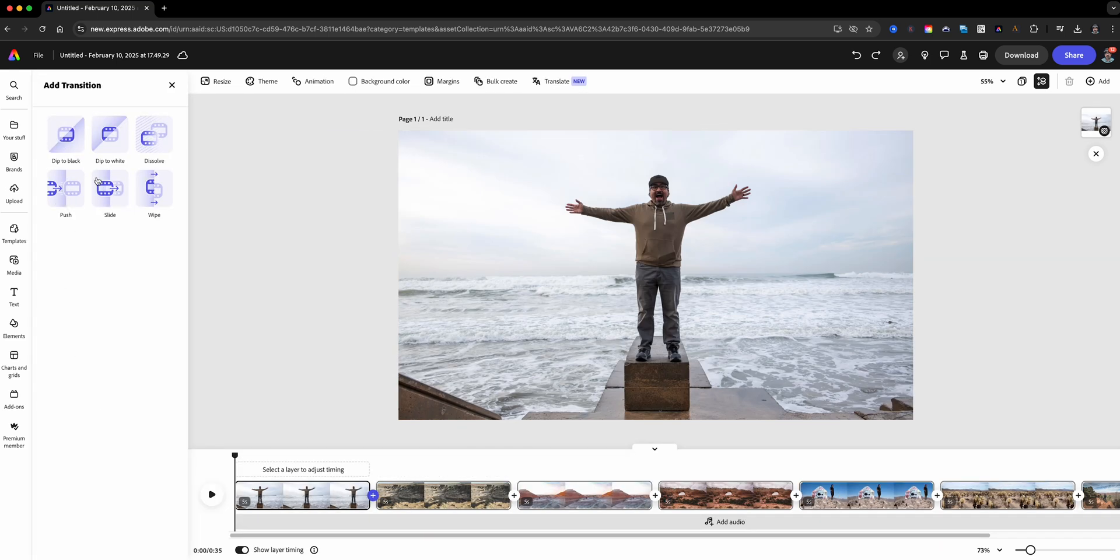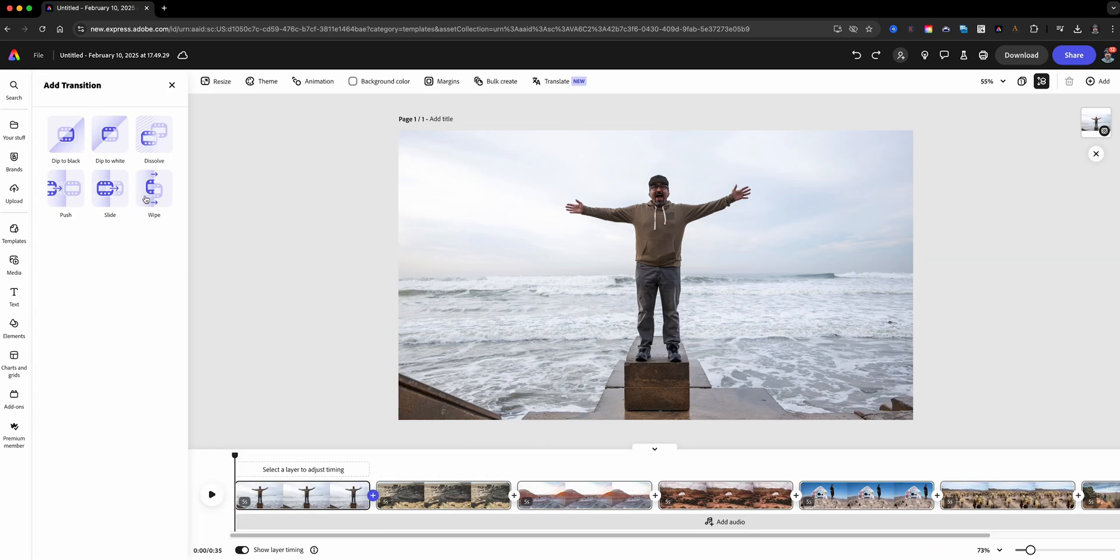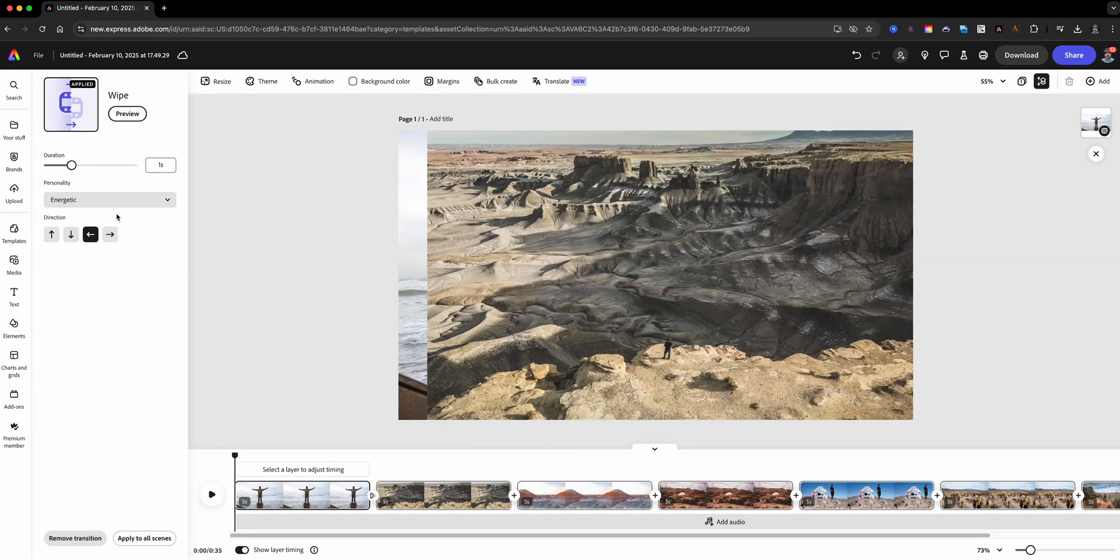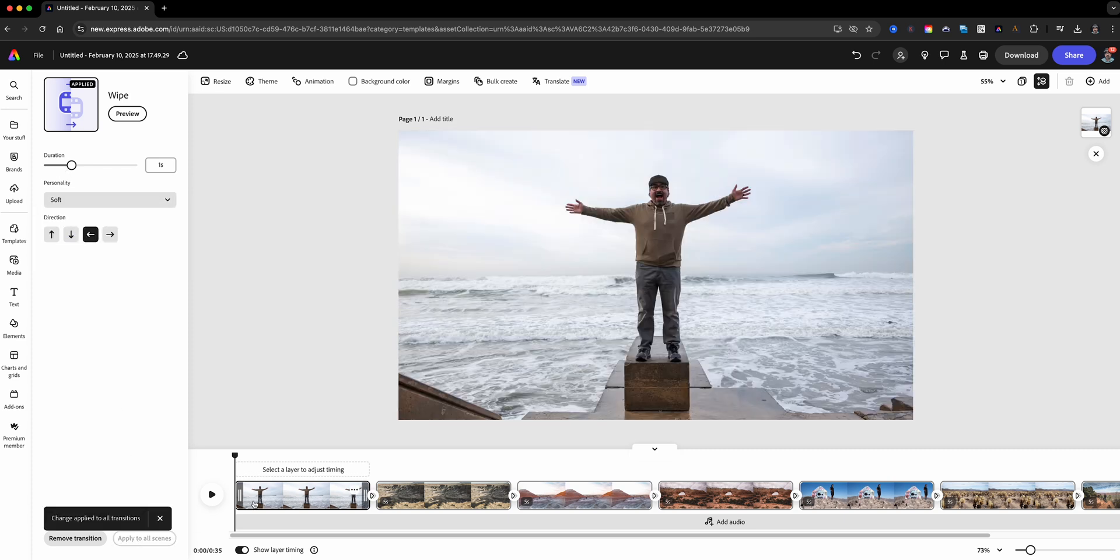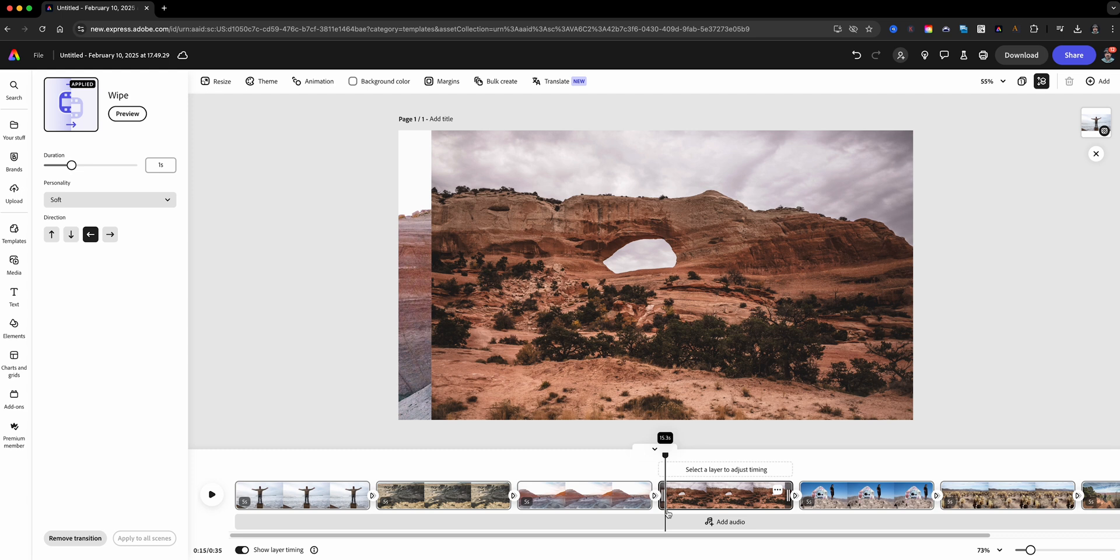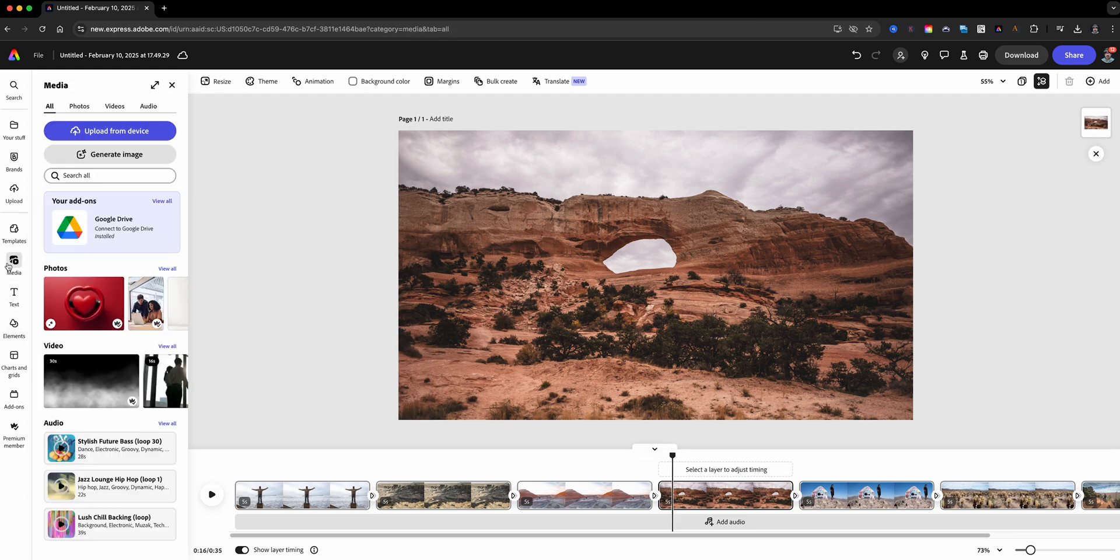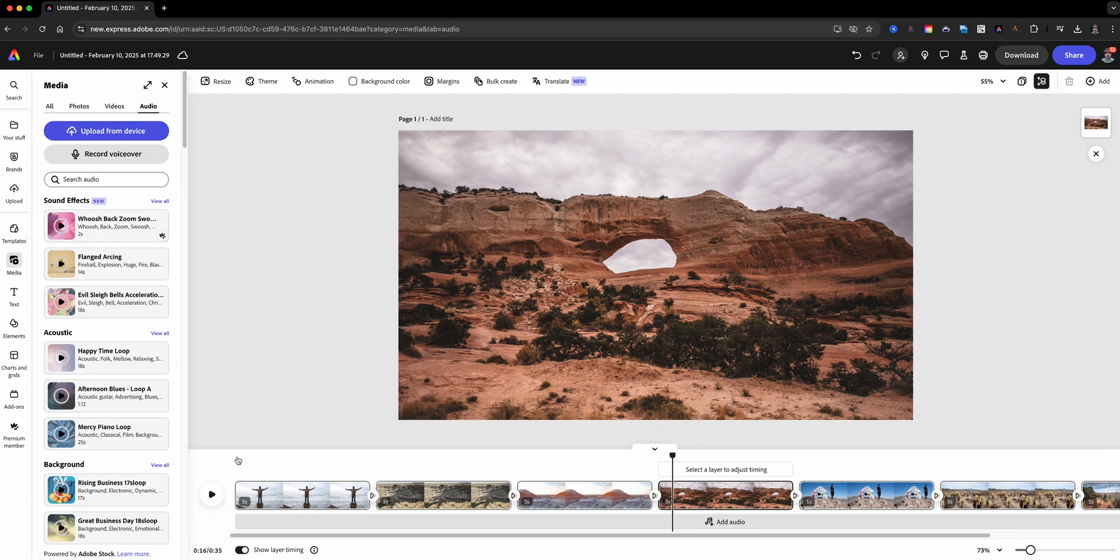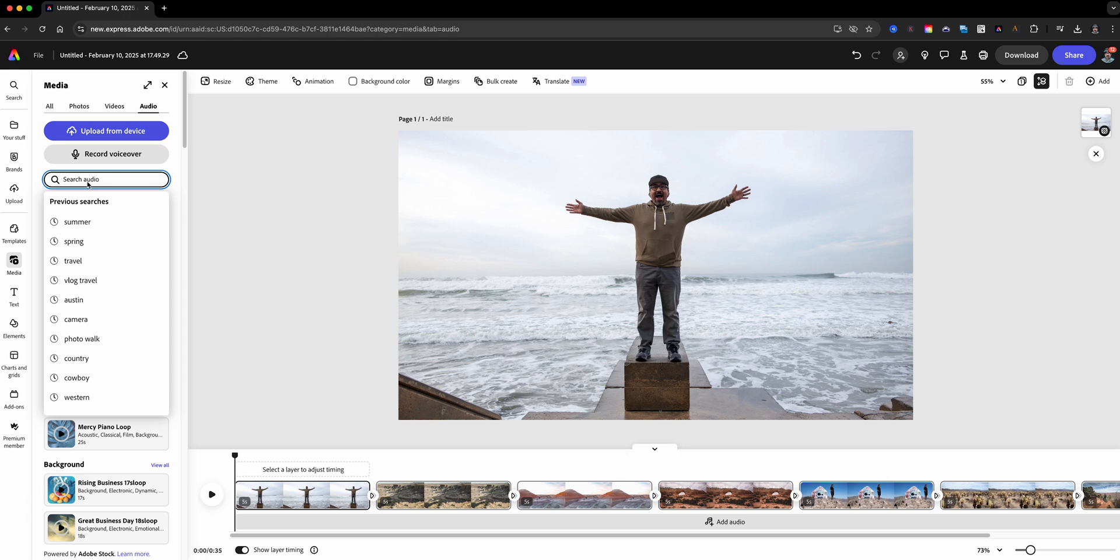To make my video slideshow look a little more professional, let's add some transitions. Select a transition style you like and click apply to all for a seamless flow between the scenes.